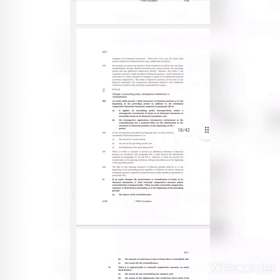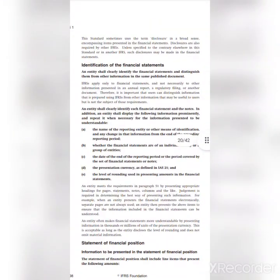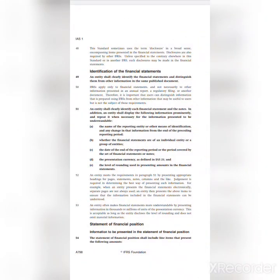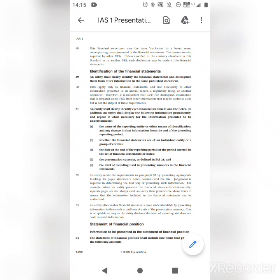Let's go to paragraph 50 of IAS 1. According to paragraph 50, an entity shall clearly identify each financial statement and the notes. The entity shall display the following information prominently and repeat it when necessary. Number one — the name of the reporting entity or other means of identification, and any change in that information from the end of the preceding reporting period. The statement we have does not include a name of the entity, which means we must raise this as a compliance issue.